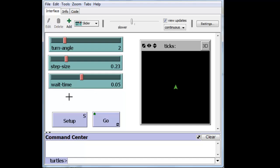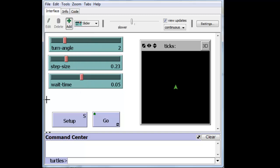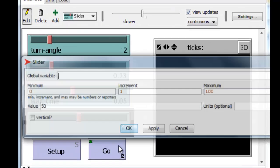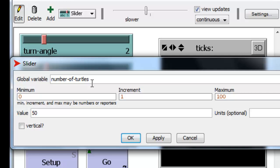And the other slider will be the number of turtles that we're going to create initially. So we'll call that number of turtles. Remember that the global variable name cannot contain any spaces.